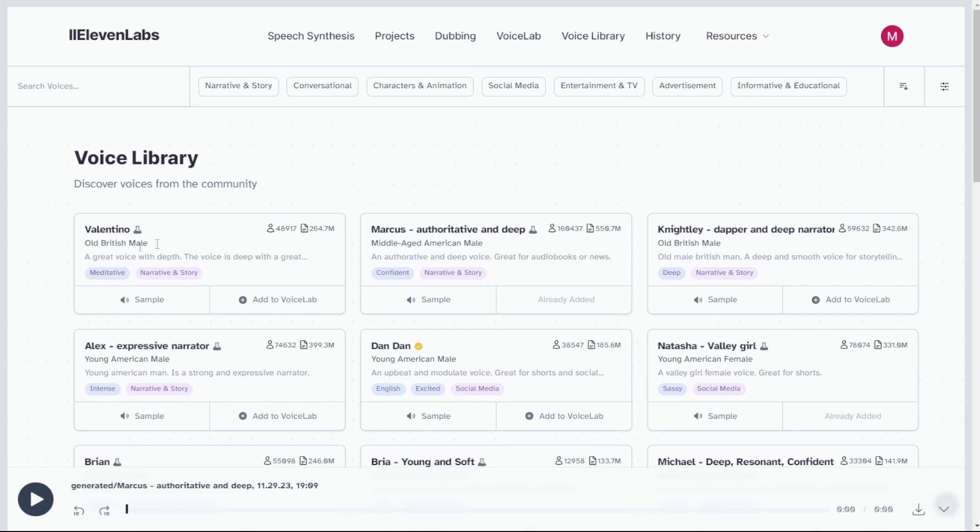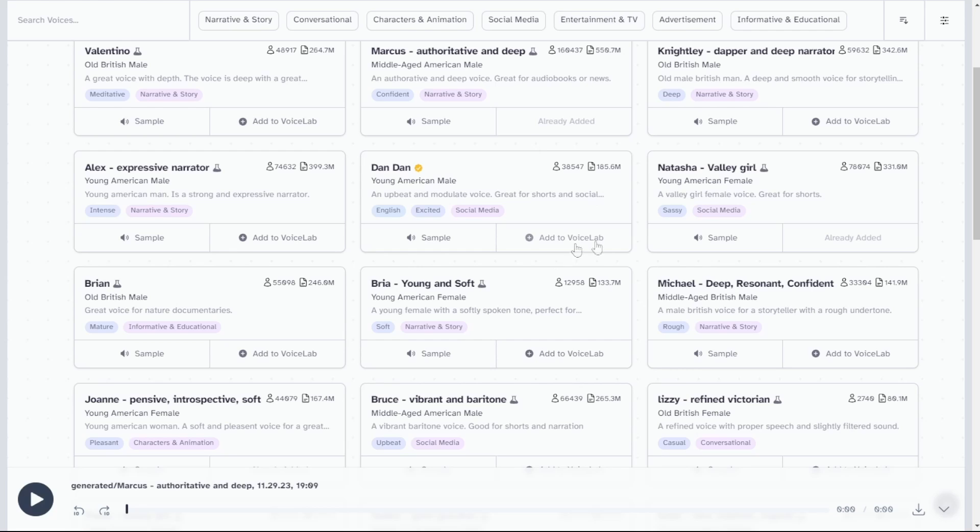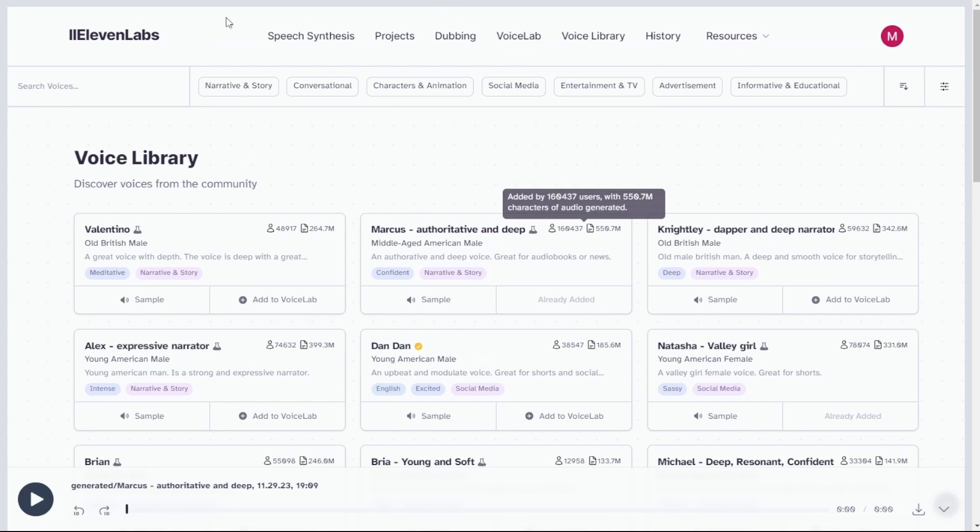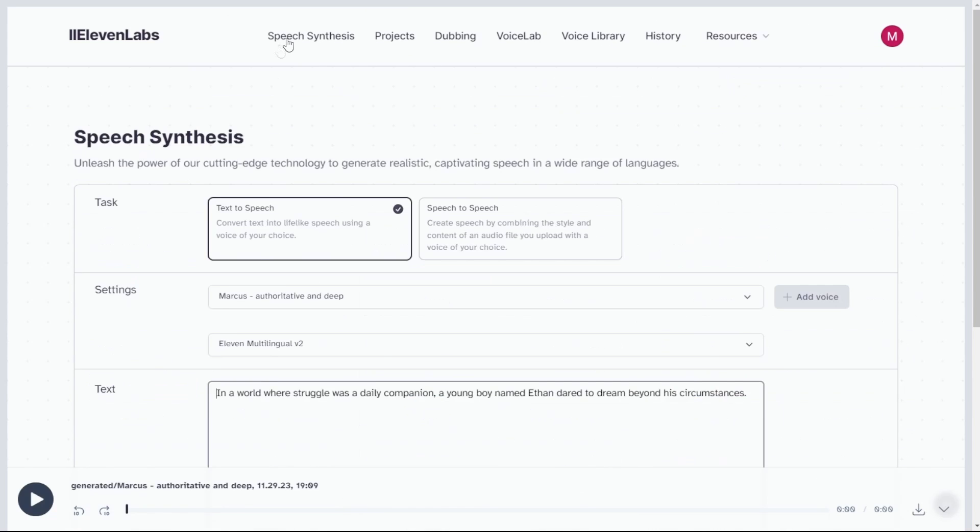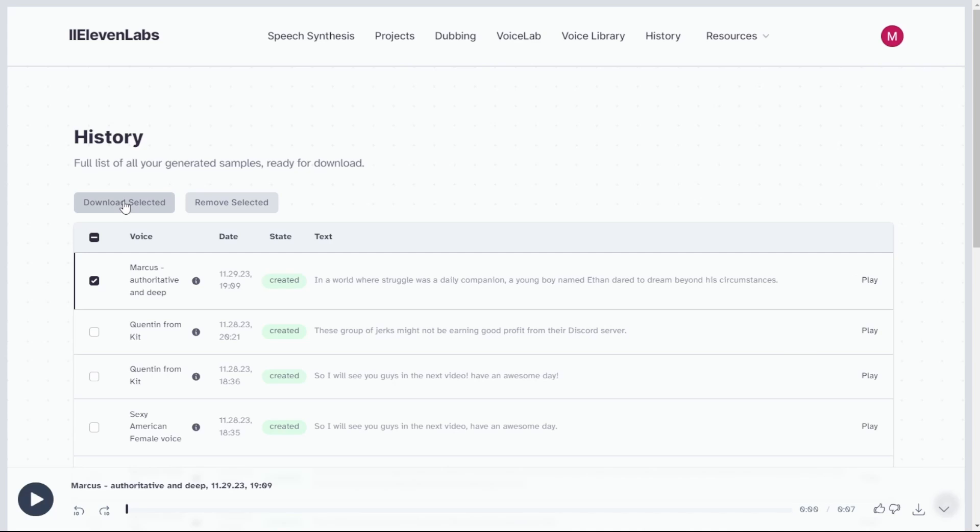And here is the voice lab you can test with other voice or your voice cloned one. And here is the voice library with bunch of voice style you can test out with. You can also download your previous voice from the history page.